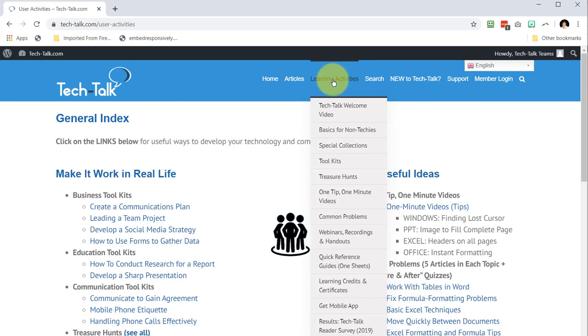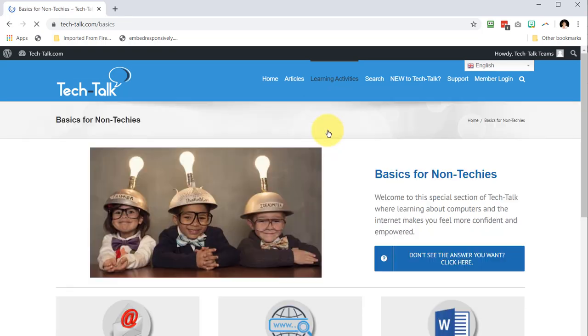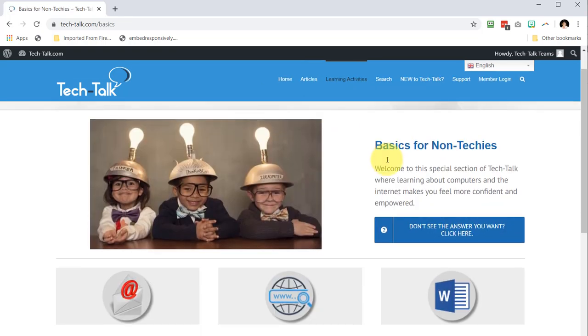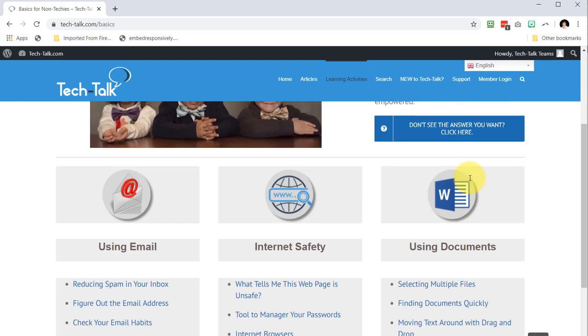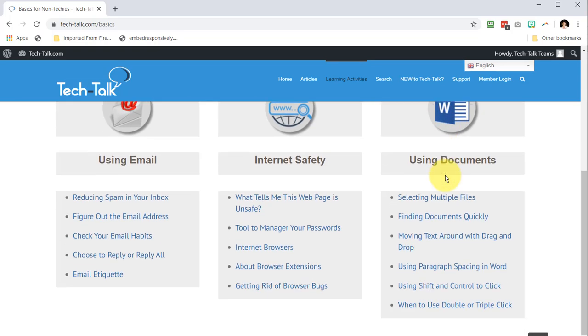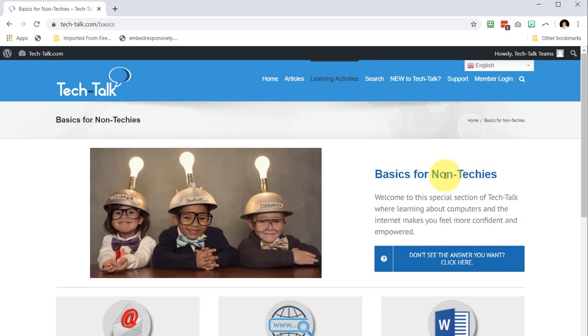If you're more of a computer novice, take a look at basics for non-techies. Here are useful articles and videos on email, internet safety, and working in documents.